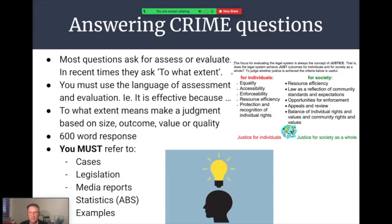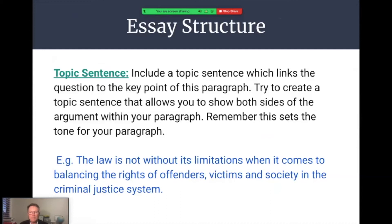Always refer to cases, legislation, media reports, statistics and examples as the rubric indicates. When writing responses, we need appropriate paragraph and essay structure — topic sentences to introduce the argument in individual paragraphs. For example, in response to the sentencing question: 'Law is not without its limitations when it comes to balancing the rights of offenders, victims, society and the criminal justice system.' That's an introduction topic sentence. From there, explain, give evidence and examples to elaborate on the opening sentence.